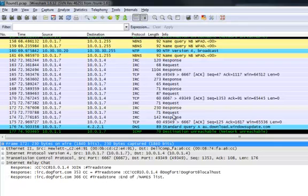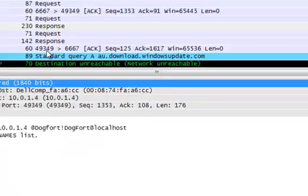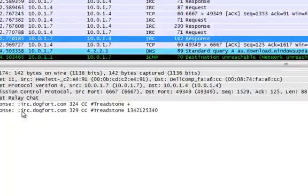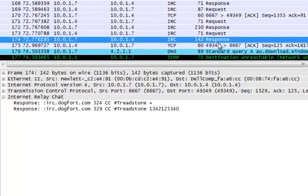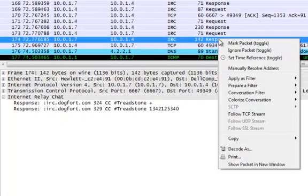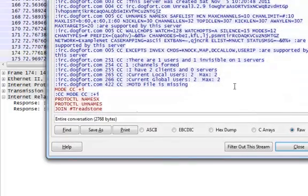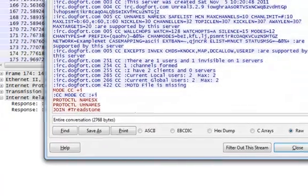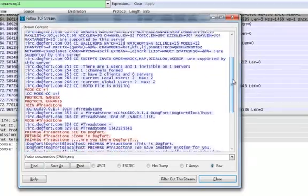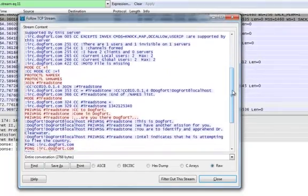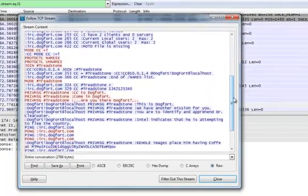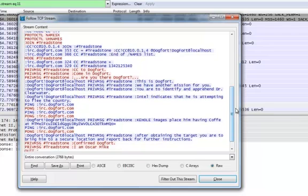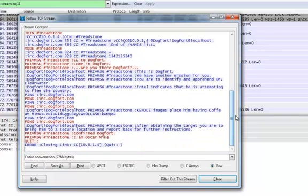Okay, you see some text here. So let's go ahead and take a closer look at the IRC. If you right click on it and say follow a stream, you can actually follow through the conversation.